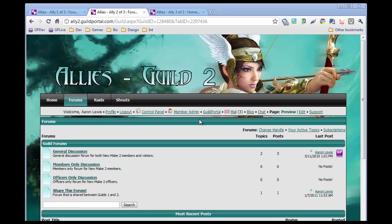So we are in the forums tab, page, sorry, and we are logged in as an administrator and Aaron is going to click and point and tell us what's going on. Okay.